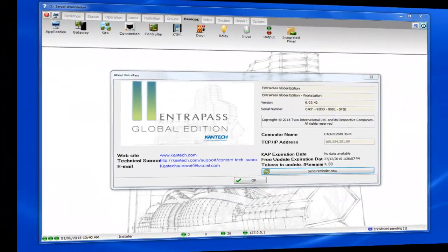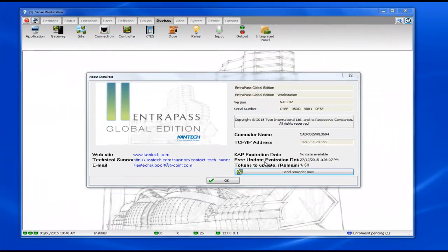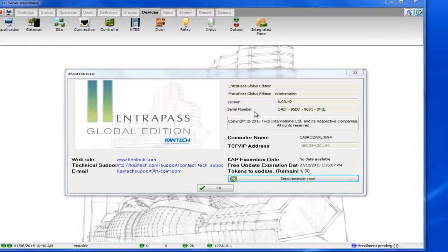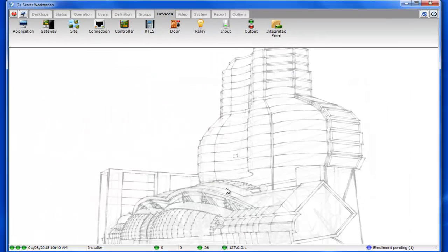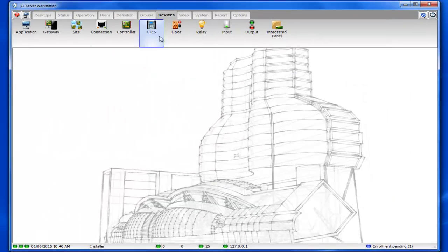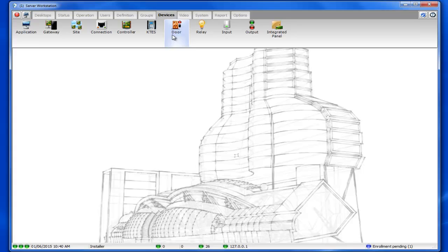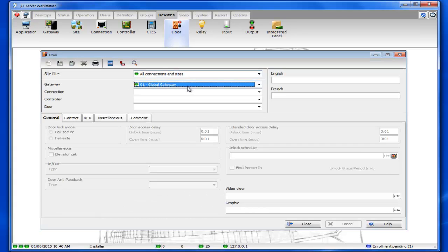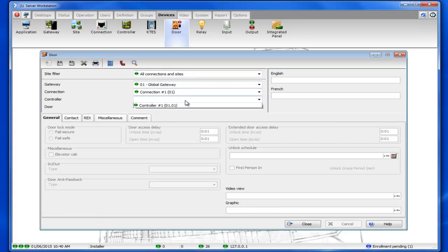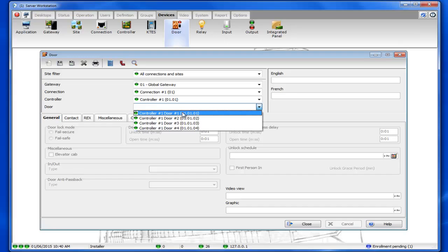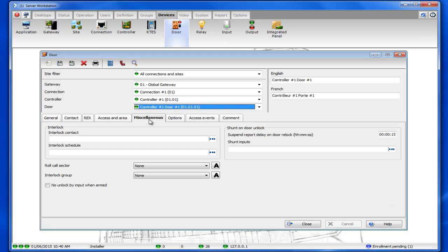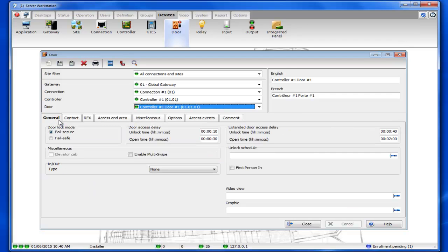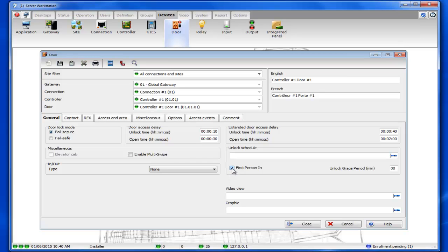Fast forward to version 6.03.42. The first man in option has been changed. If we go to devices, door, and we go to the miscellaneous tab you'll see our checkbox is no longer there. But if you go to the general tab you'll see a new checkbox that says first person in.